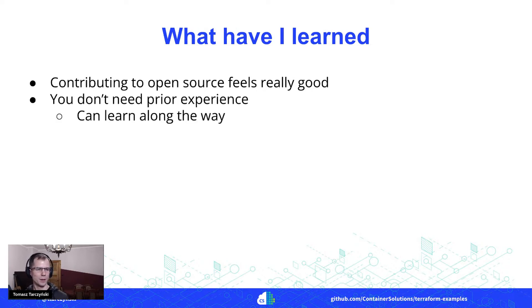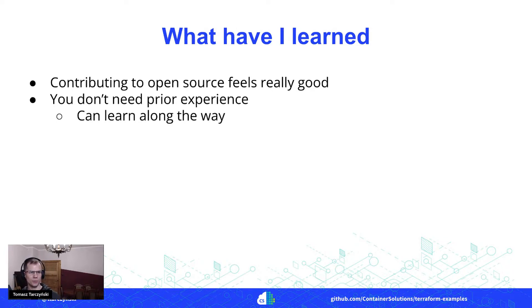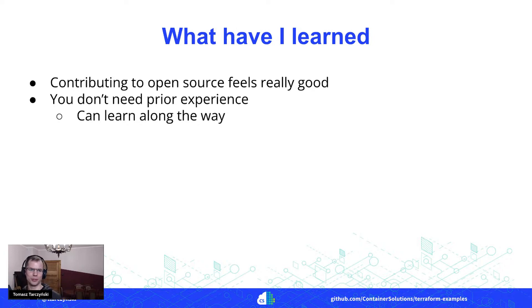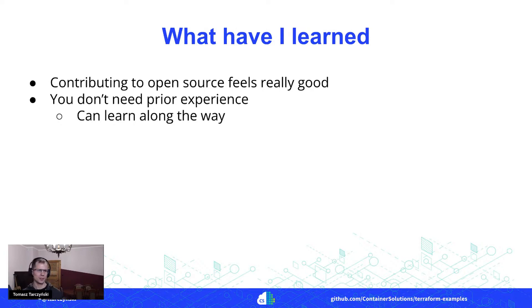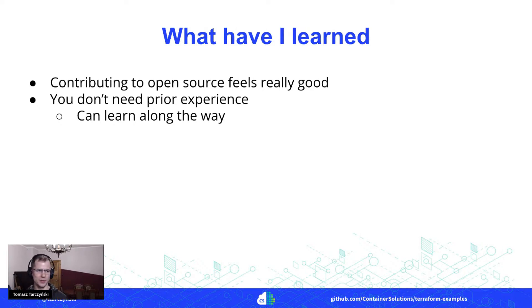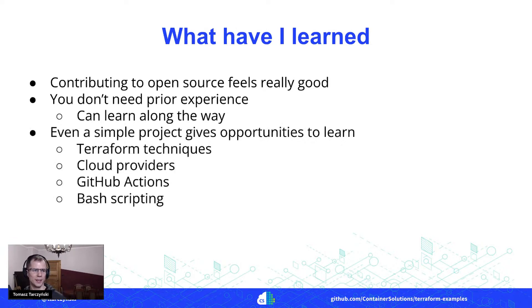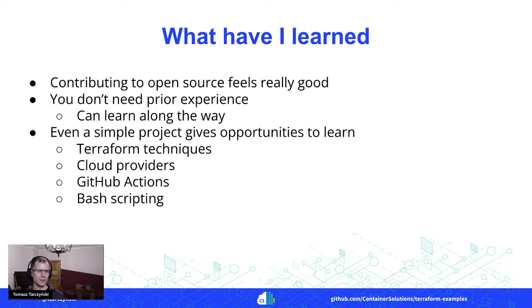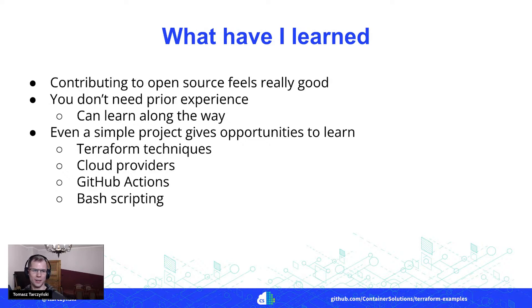Then I've learned that you actually don't need practically any prior experience before you can start contributing. So I was able to learn everything that was needed along the way, and that was really great.